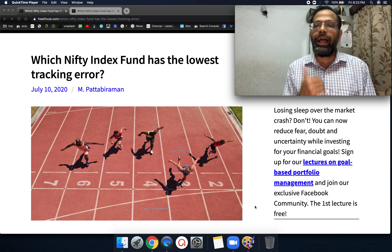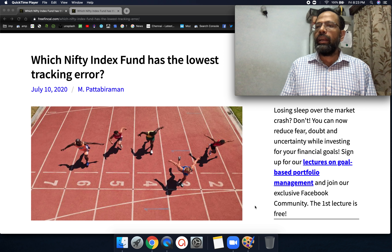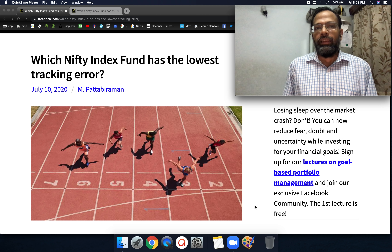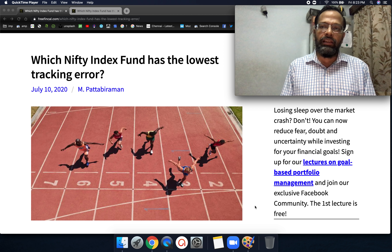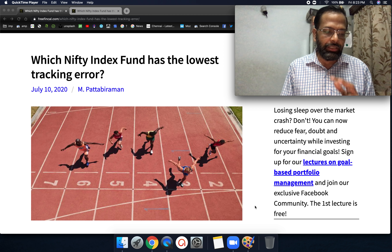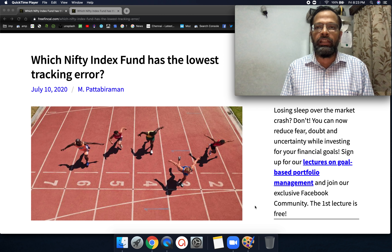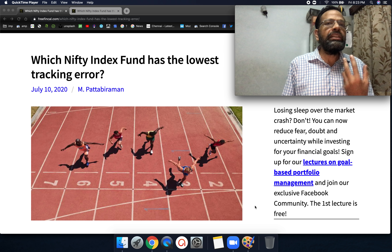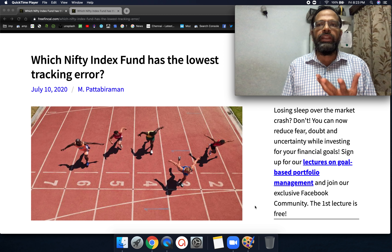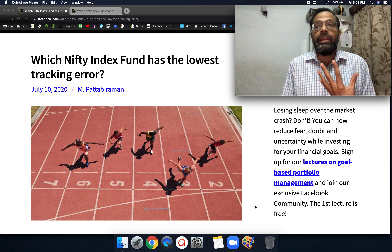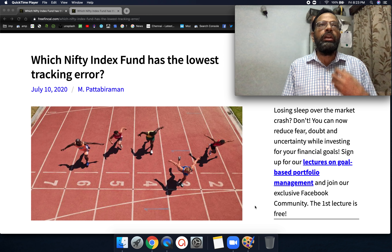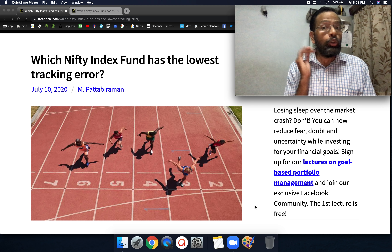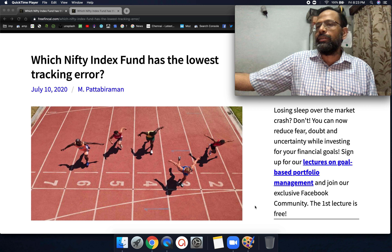Higher tracking error means higher deviation from the benchmark. But the problem, as we'll see in this video, is that low tracking error does not mean the actual investor return is better. As an investor in a Nifty index fund, my aim is to get a return as close as possible to the benchmark — and low tracking error does not guarantee that.